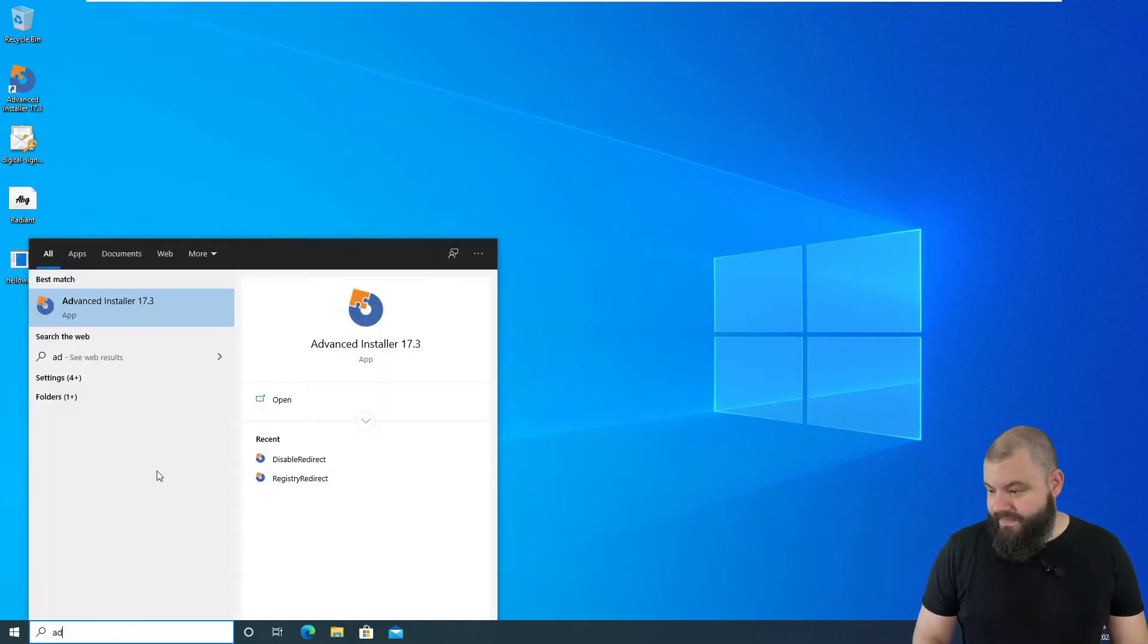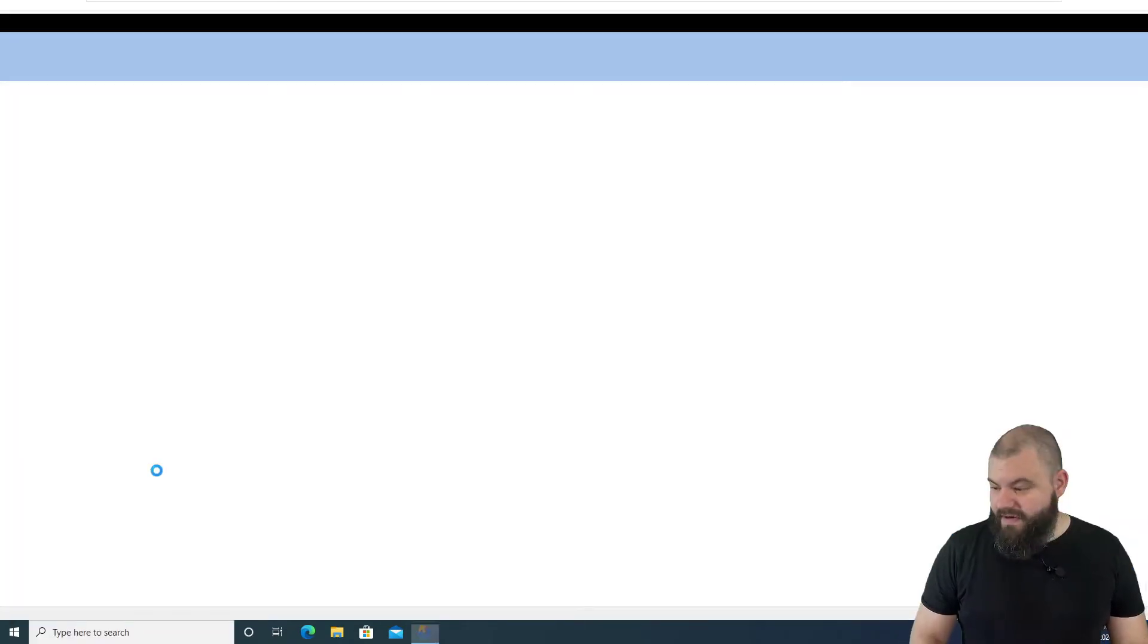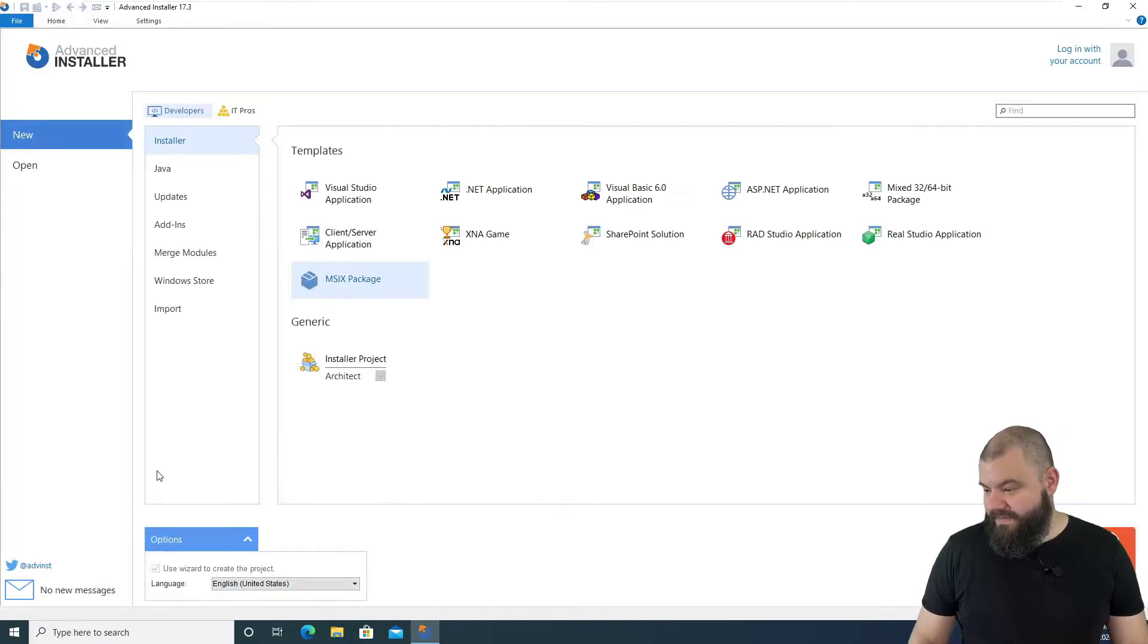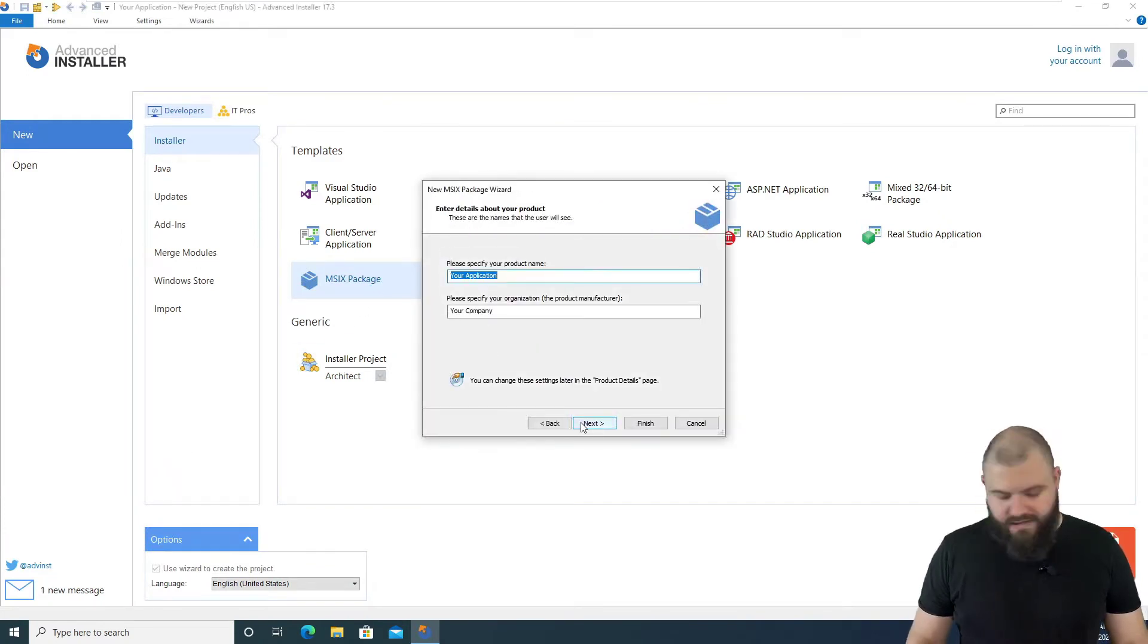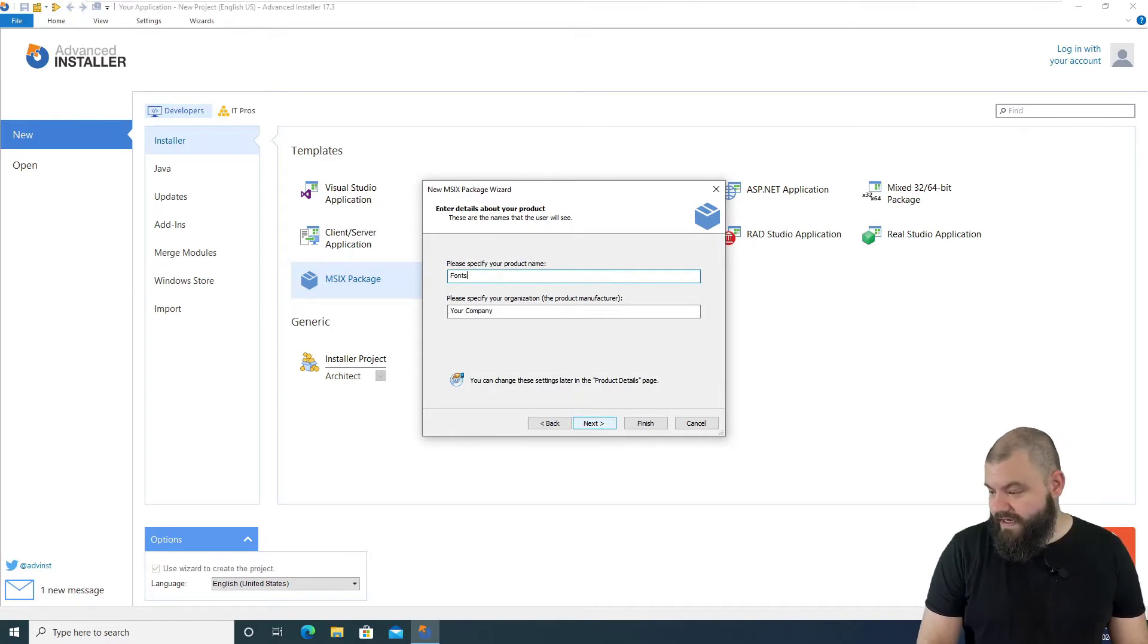So, if we open up Advanced Installer, let's create an MSIX package from scratch. Let's call it Fonts Package.